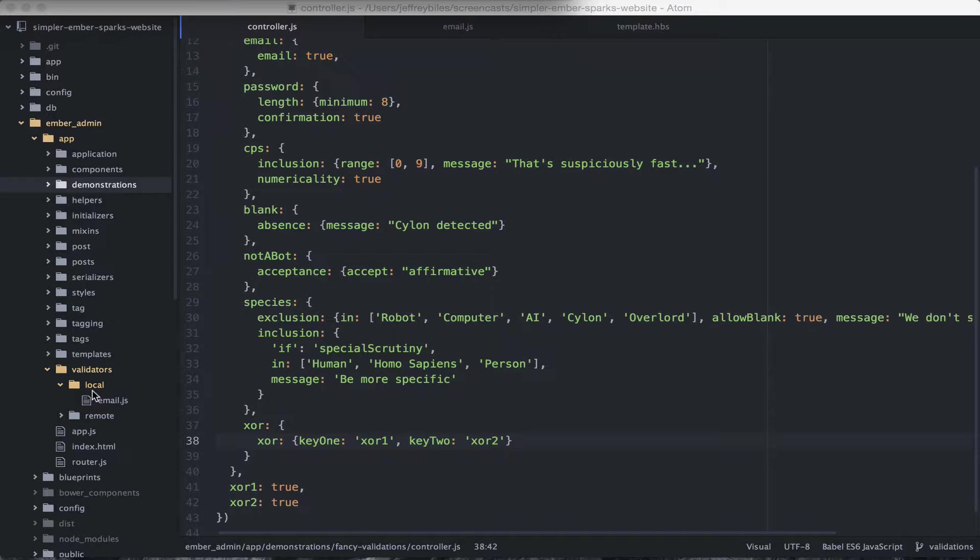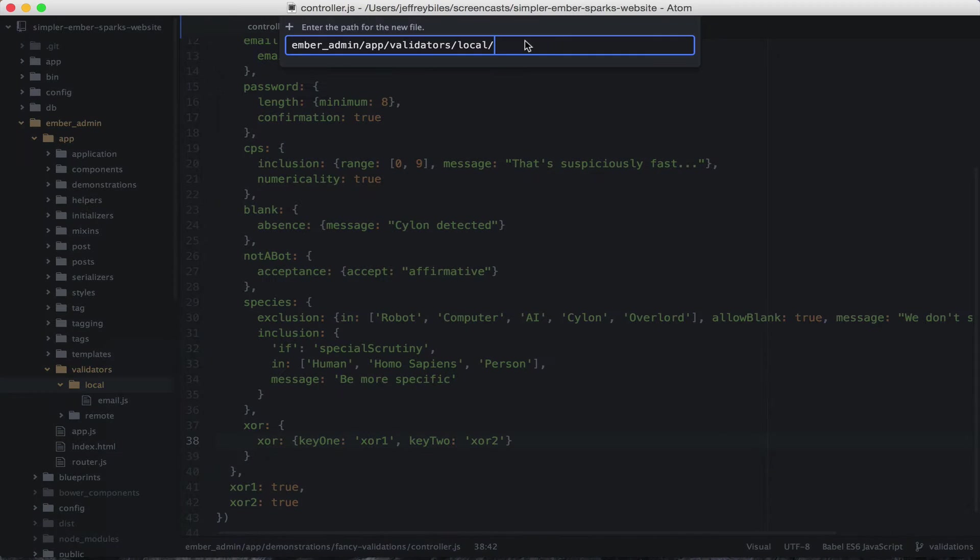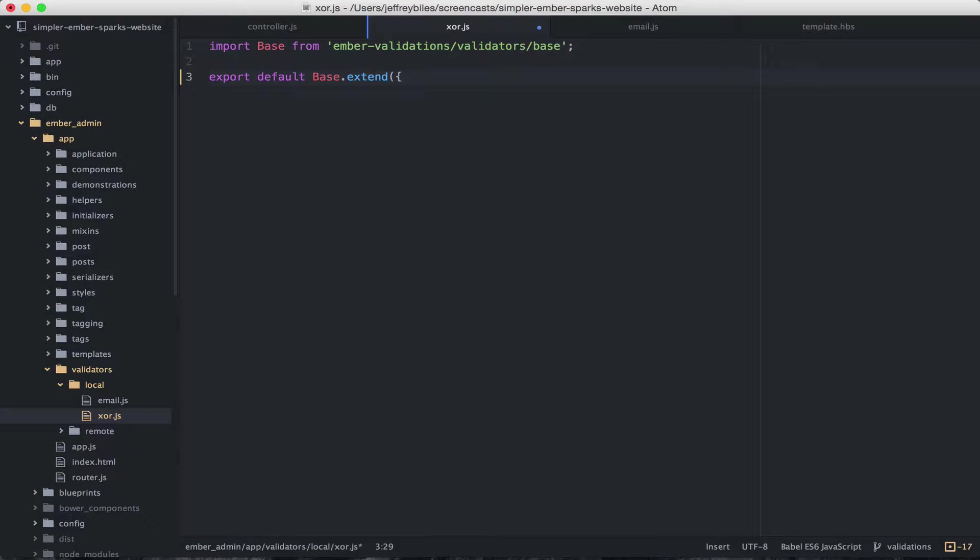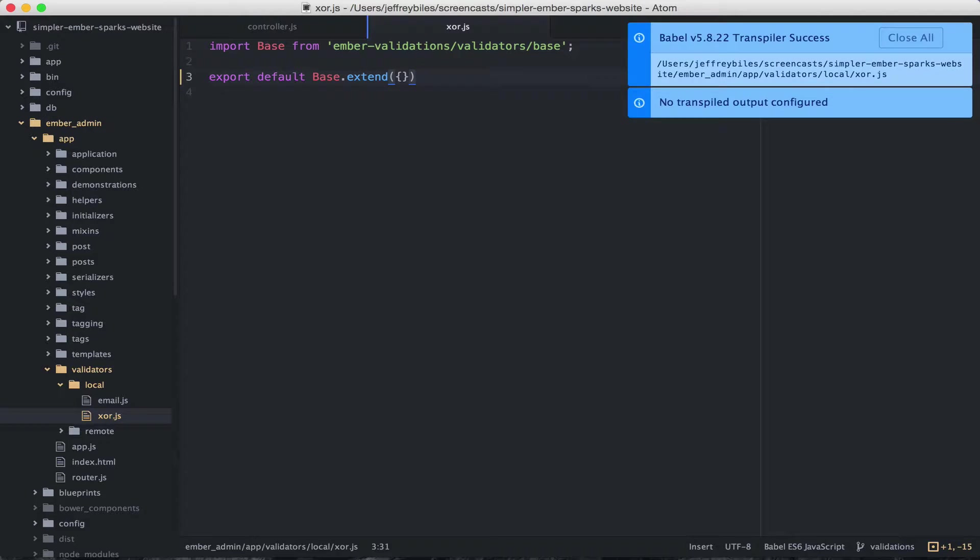Let's go ahead and create a validator called XOR. We'll create it in the local validators directory. And then we'll import from base like we did with email.